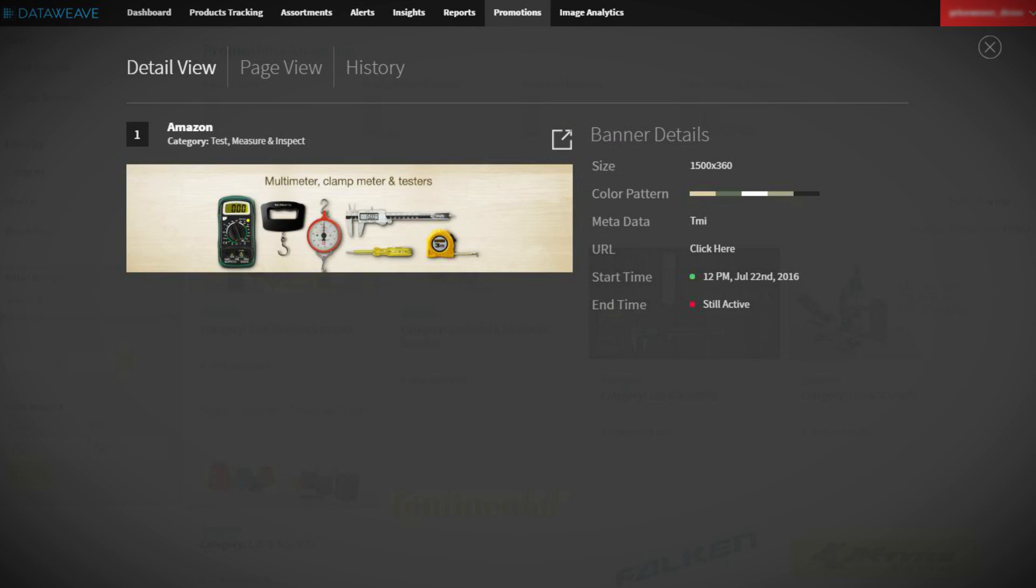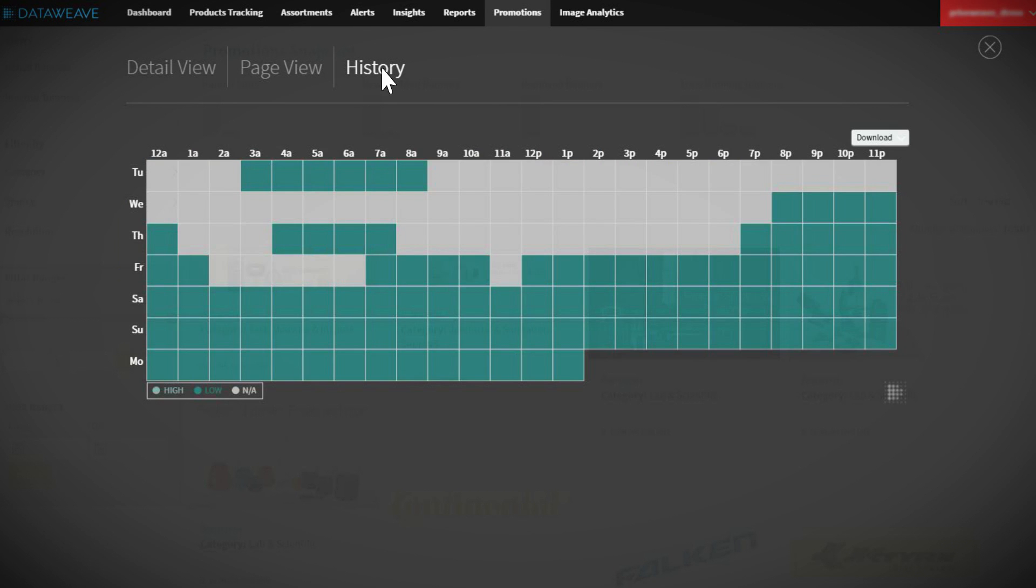DataWeave's technology facilitates a view of the promotions landscape that helps you sharpen your promotional strategies.